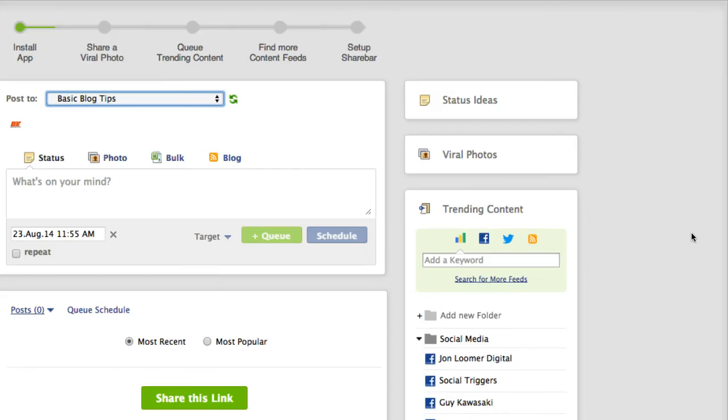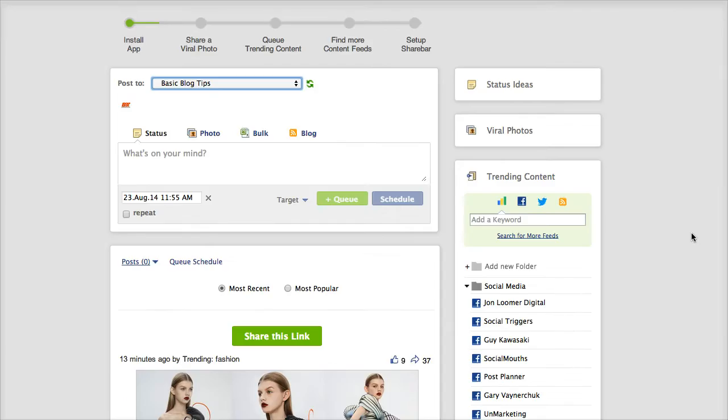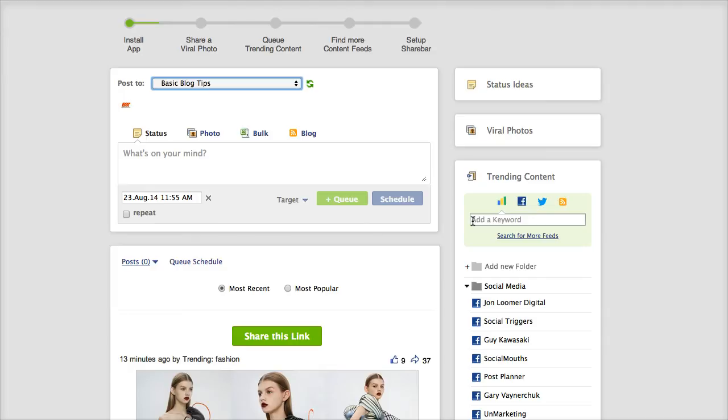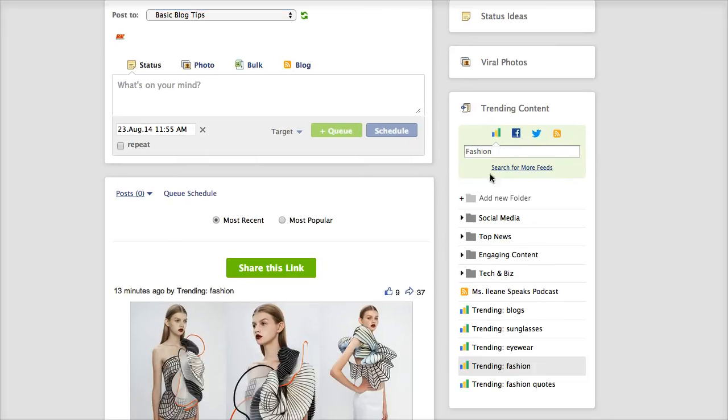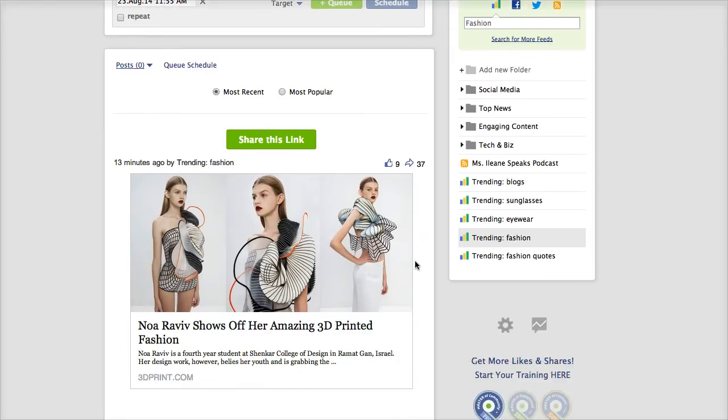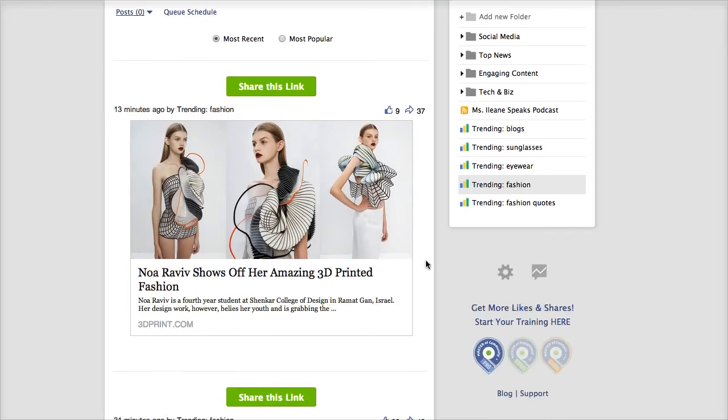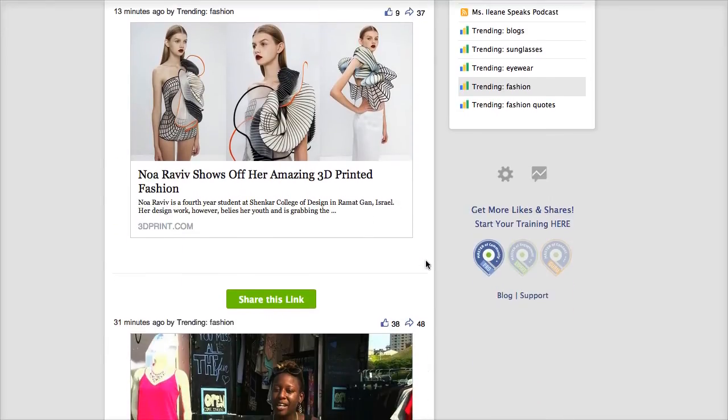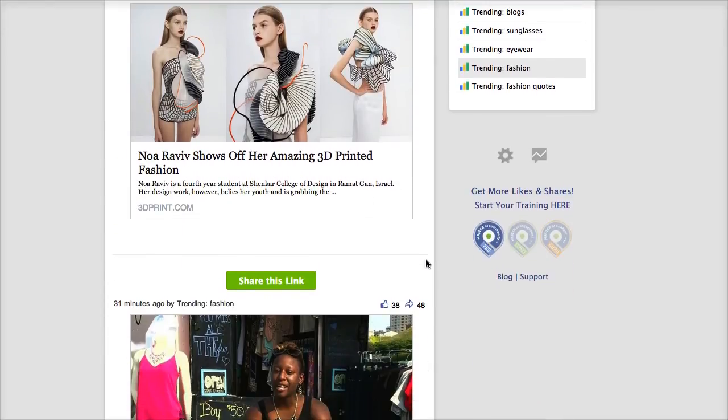one of the pages that I am admin for is my daughter's fashion blog and if we want to look up things that are trending in the world of fashion you would just come in here and type in the keywords. So you type in the keywords for fashion and you're going to see what's trending right now on Facebook in terms of fashion.